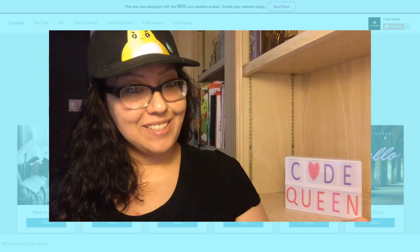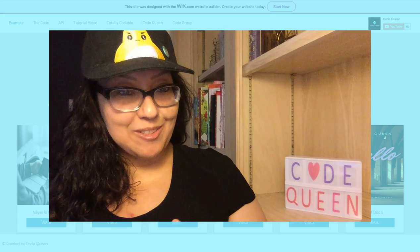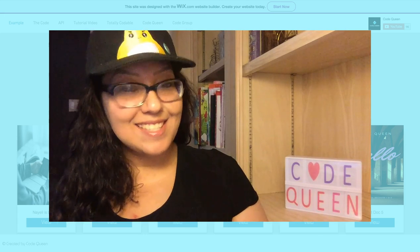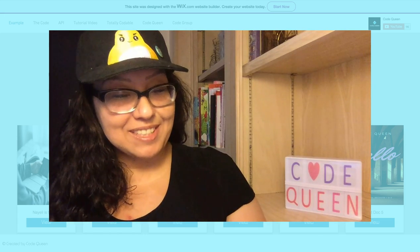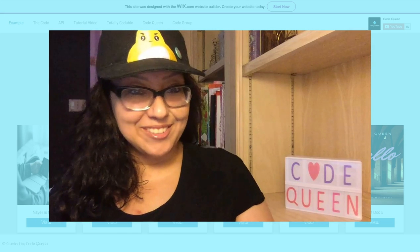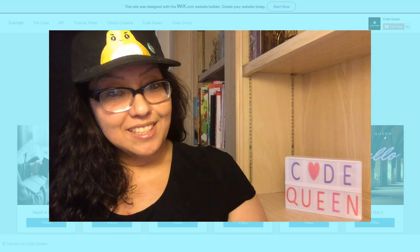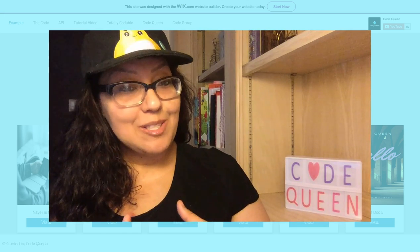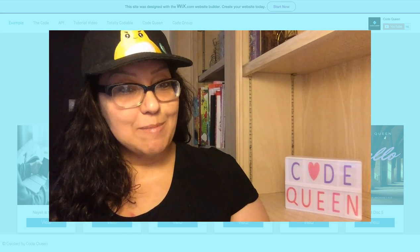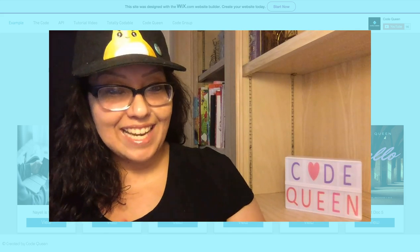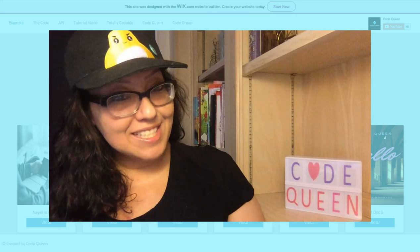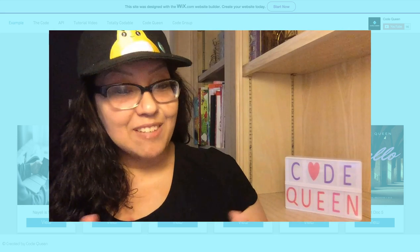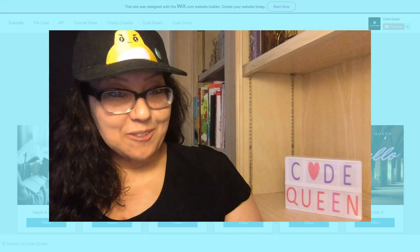But before I show you, please subscribe to my YouTube channel so you can get notified each time I release a Wix code video. Also, if you have any questions, please join the Facebook group. It is a community dedicated to Wix code and you will find many Wix users, Wix coders, and Wix experts that can help you.